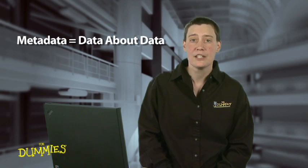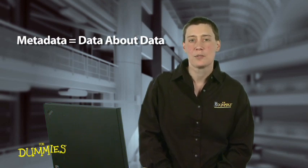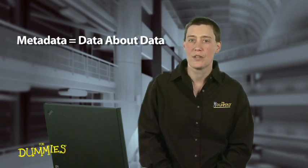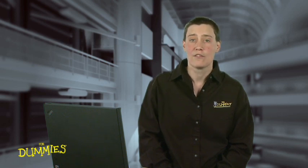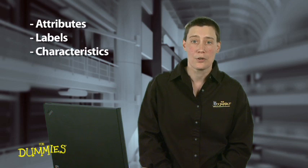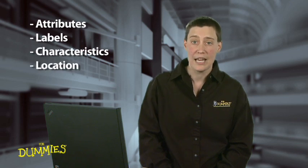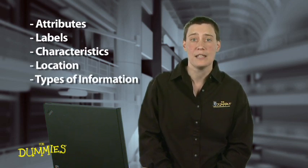Metadata is typically defined as data about data, but that sounds much more technical than it really is. Data can take the form of any information or content. Attributes, labels, characteristics, location, and types of information are all examples of metadata.